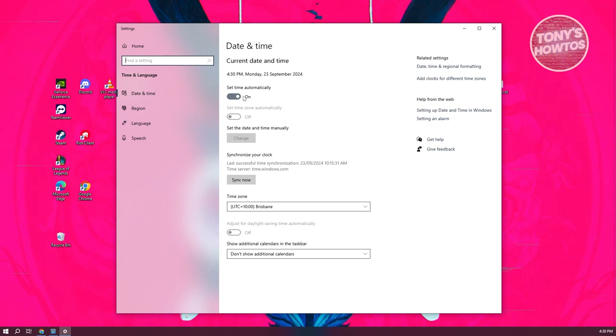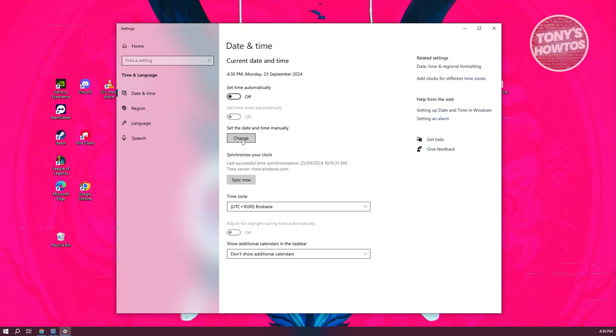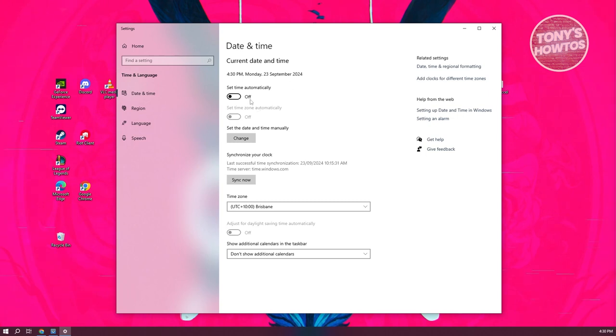It's going to set the time for you automatically. You won't have to worry about it, but you could also keep your manual time and change it manually to the correct time. If your time is not being set properly, there might be some problems on your PC.